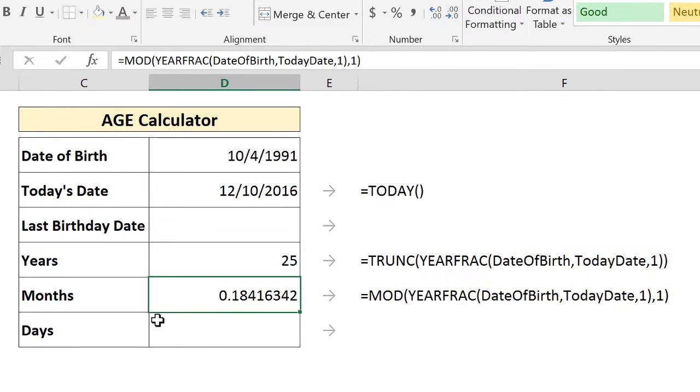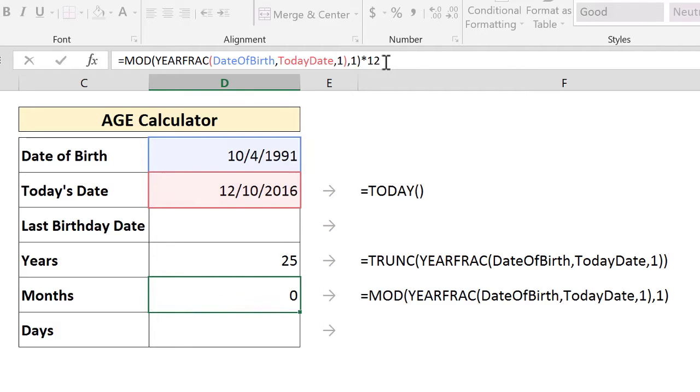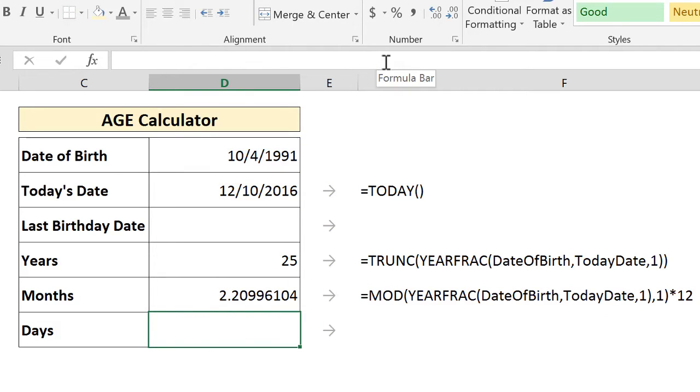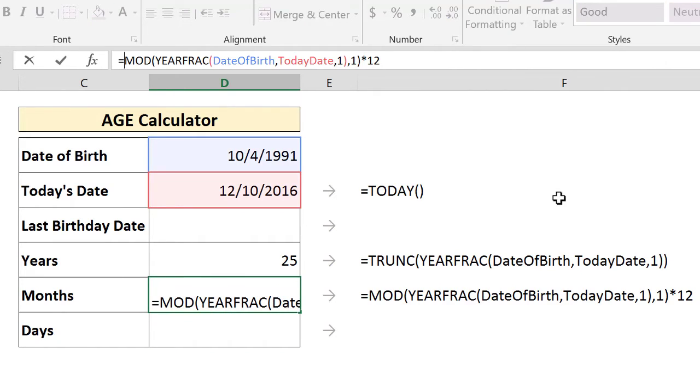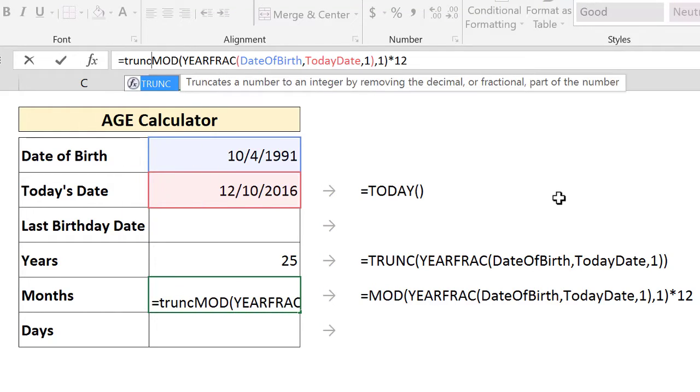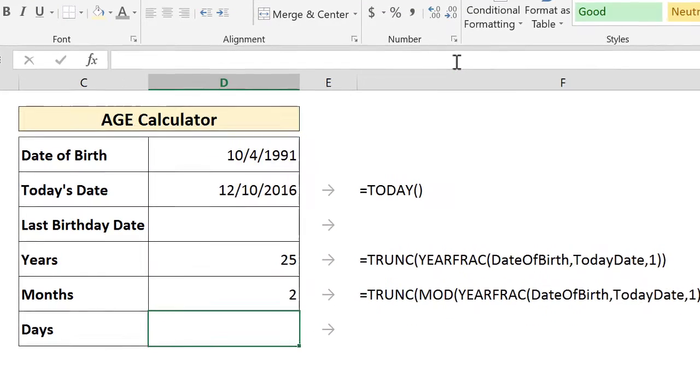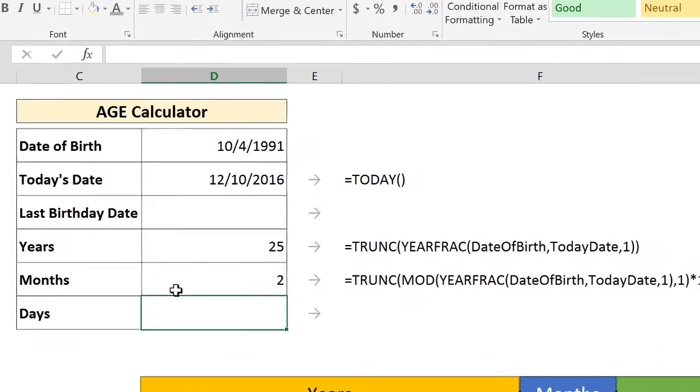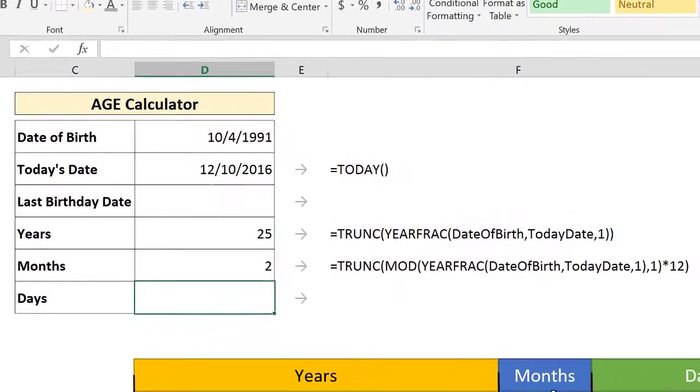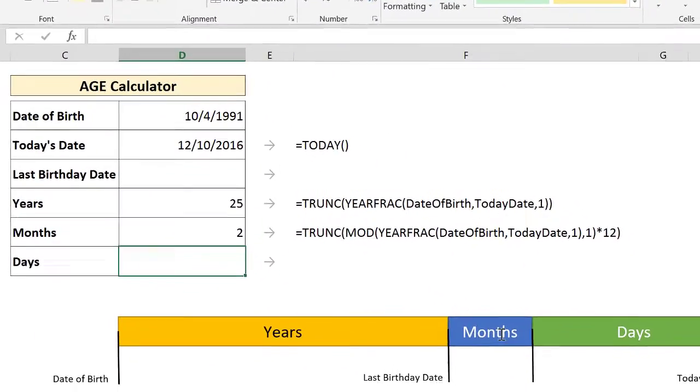The MOD function will give us the remainder of a division. So if we divide the YEARFRAC function by one, we get the fraction. But this is a fraction of a year. So to get what represents this number in months, we multiply it by 12. So we get two months and a fraction of a month. To get rid of the fraction so we get the whole months, we truncate the whole thing here. And we get the total number of months. This is the second part.